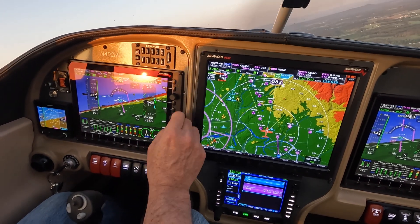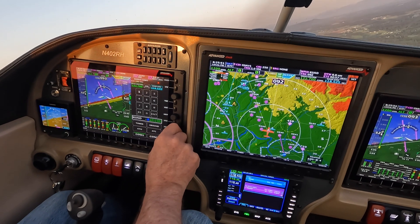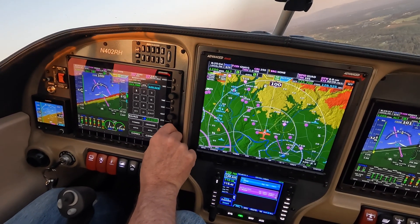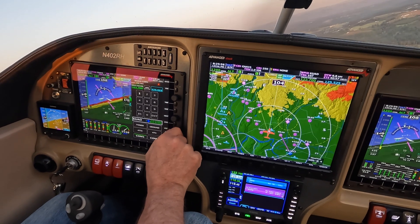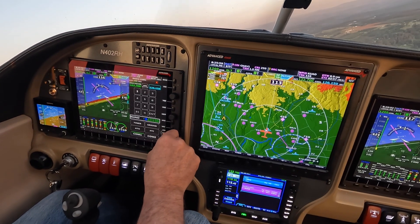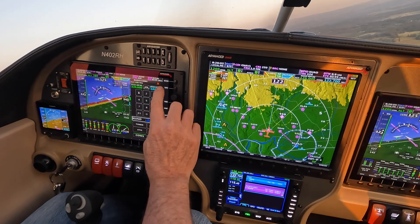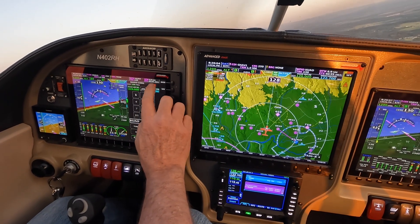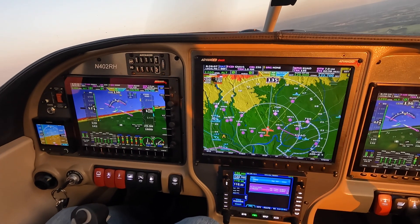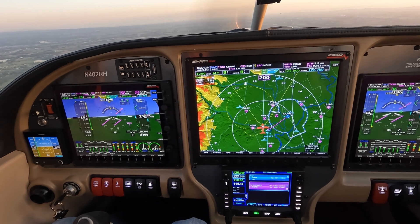Let's say we need to talk to Portland approach. You could touch the screen to bring up the radio, or just push in on the knob. We know it's 126.0, so type in megahertz: one, two, six, then crank back to zero. Push in on the knob — now we're listening to Portland approach on 124.35.